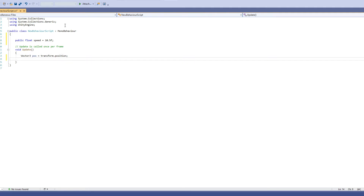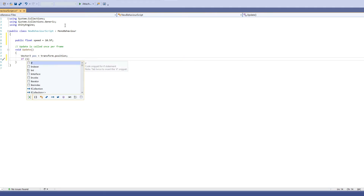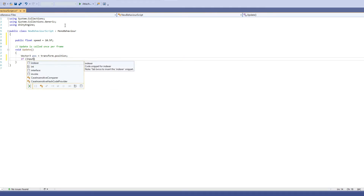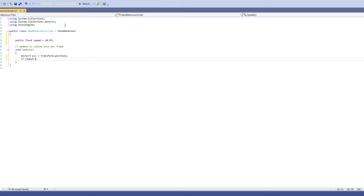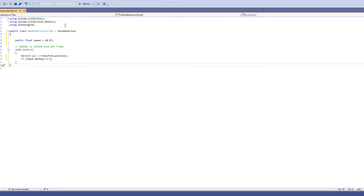Then on a separate line, do: if (Input.GetKey) — and you can set whatever key you want. If you want arrow keys, you can do that, but we're going to do W. So: if (Input.GetKey(KeyCode.W)) and then open your curly brackets.